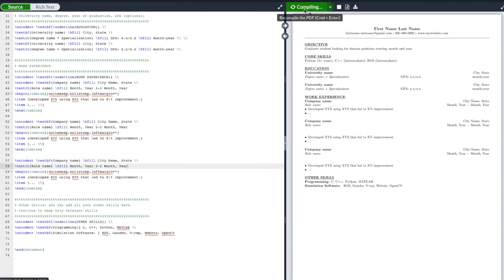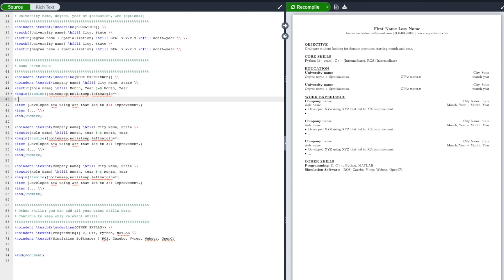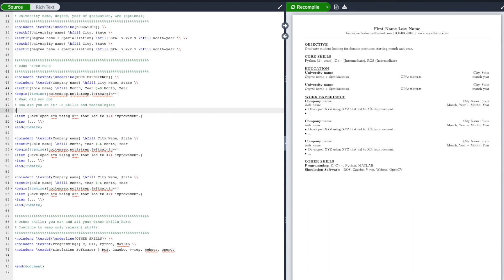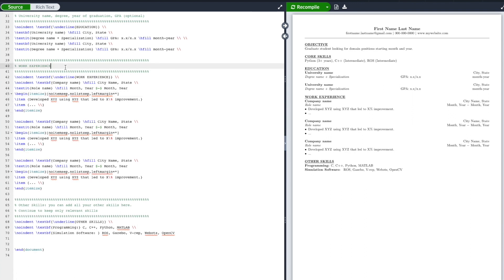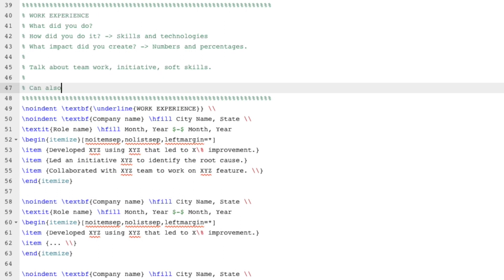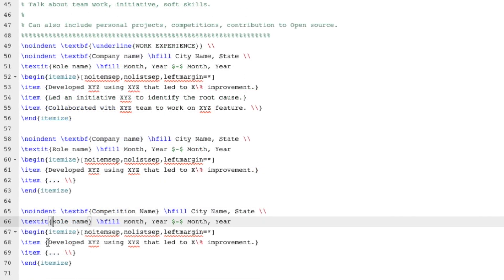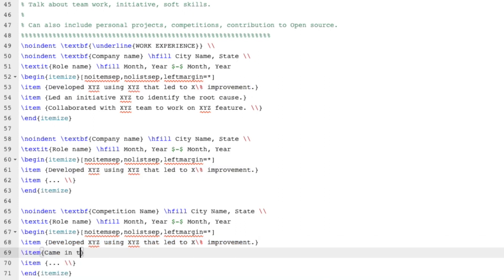This is also the space to talk about your soft skills. For example, you took an initiative to start a new project. You can also talk about teamwork — how you work well with others, or how you collaborated with a different team to bring together a feature. One question I often get is what to include if you don't have a summer internship or industry experience. If you participated in a competition, you can include that in work experience, because you worked with a team to achieve a goal.